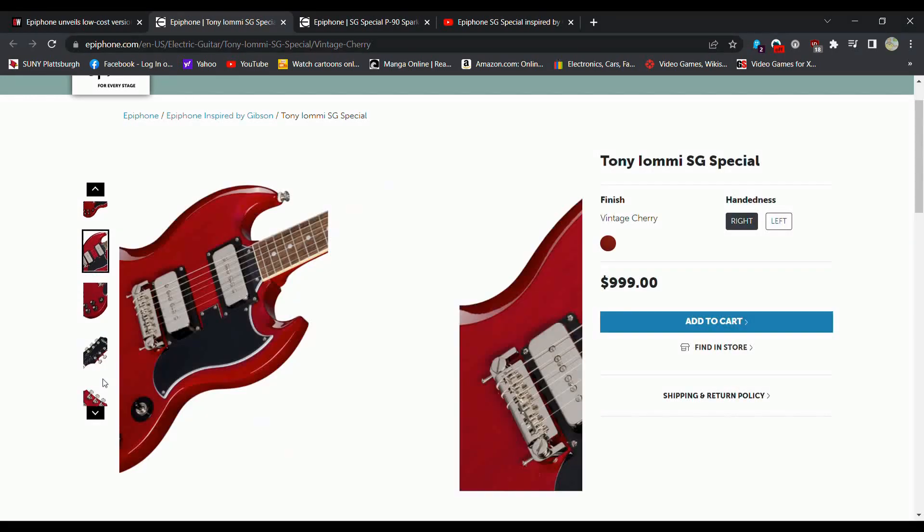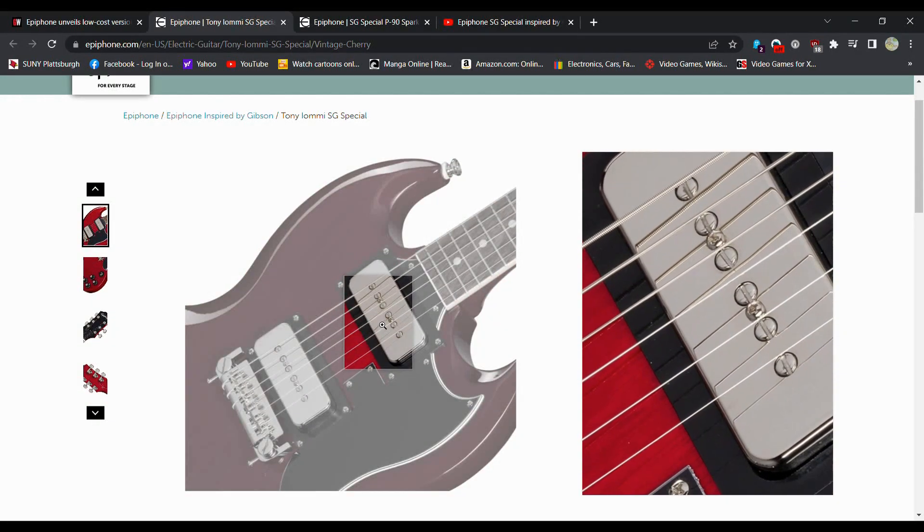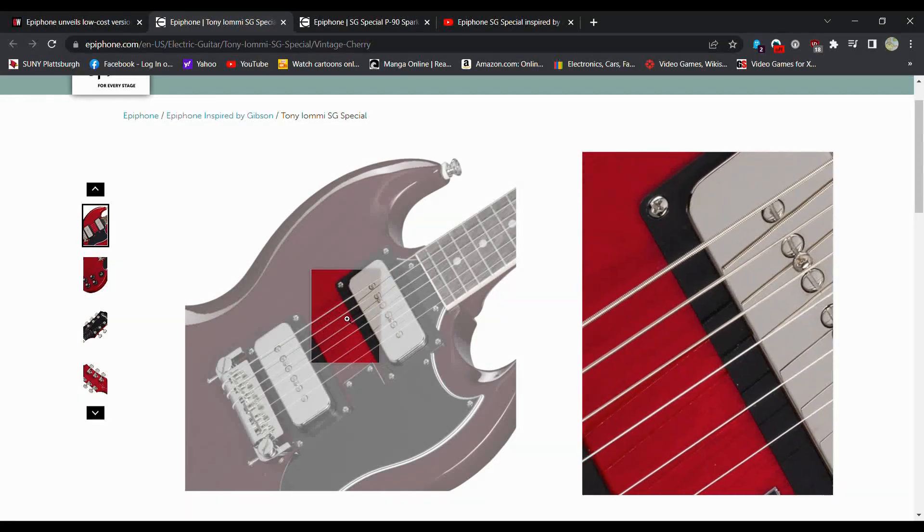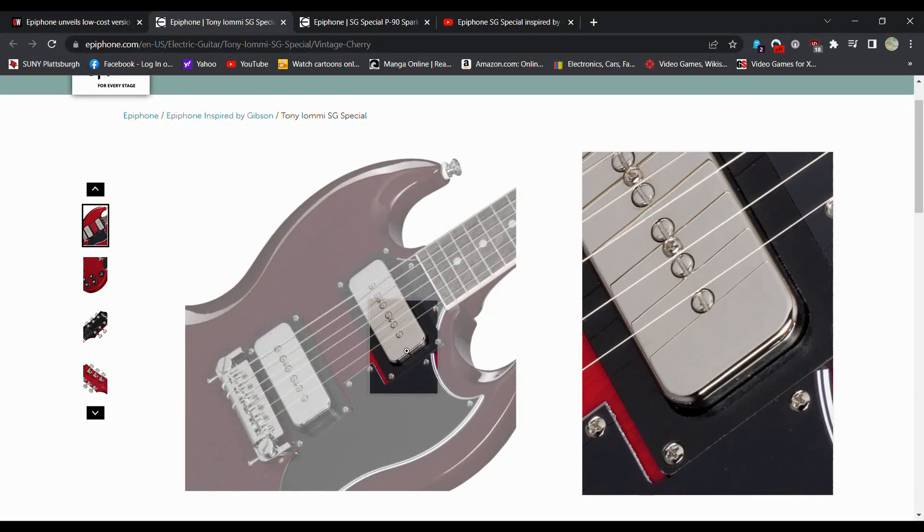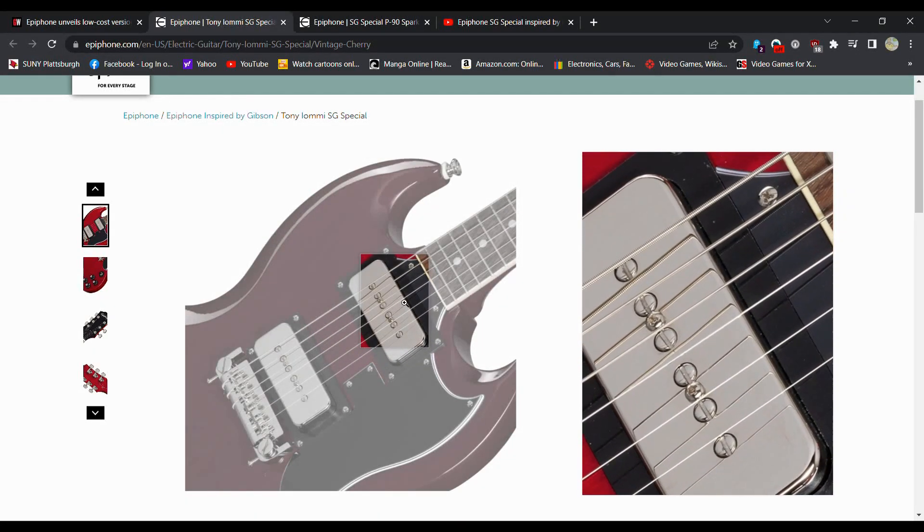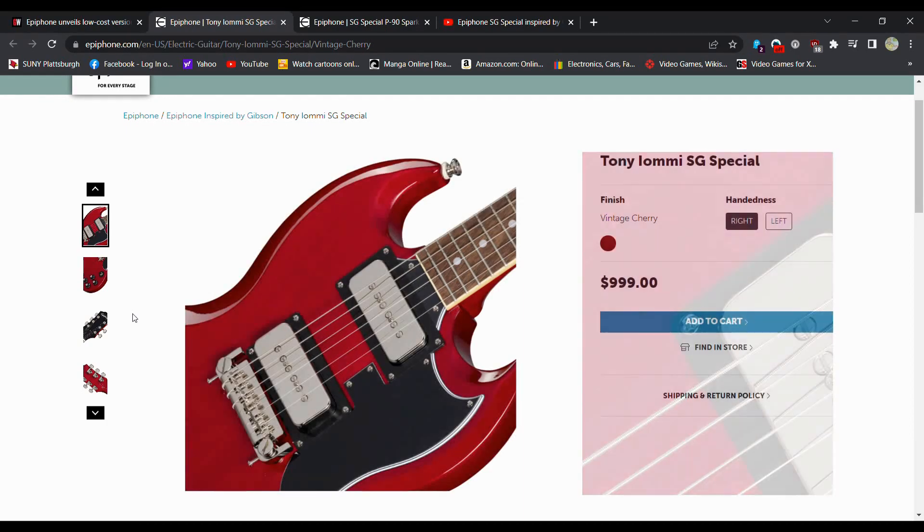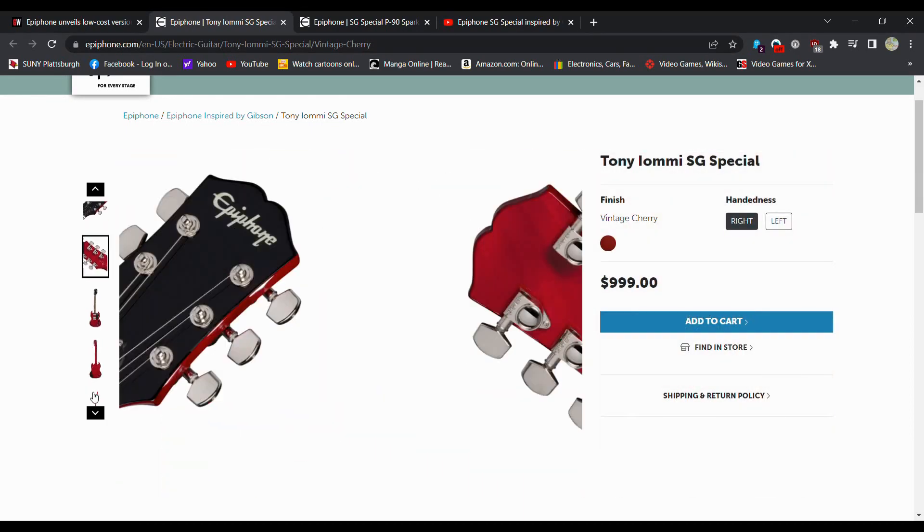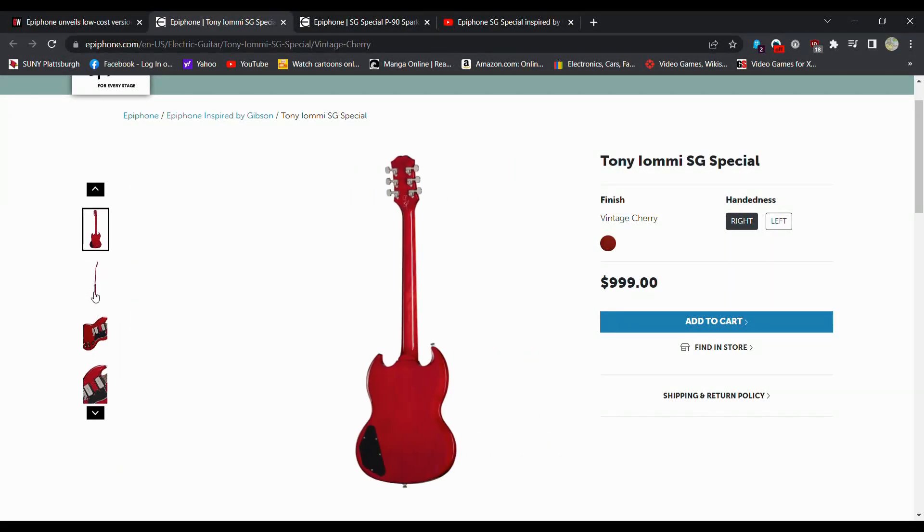There's your pro buckers. Keep in mind, though, this is, to my knowledge, the only Epiphone SG that has the chrome P90. So if you really want those chrome P90s, this is where you've got to go.